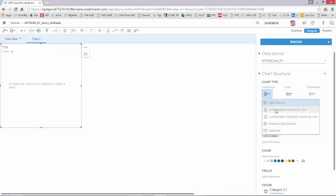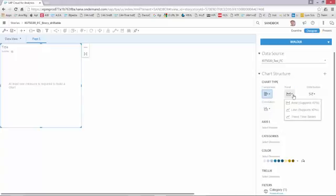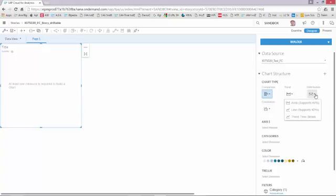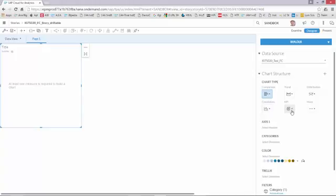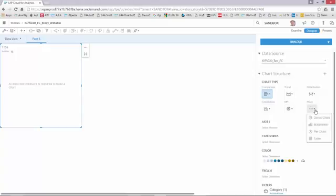I could do comparison, bar and columns, combined ones, waterfalls. I could do trend analysis for example with an area. I can do distribution, heat maps, tree maps, radar charts, box plots. I could do correlation, cluster bubbles and scatters, KPIs, and I have an option more for other Marimekko, pie chart, donut charts or tables.